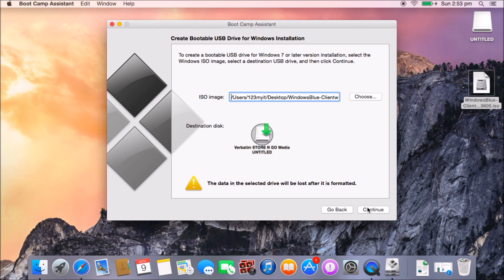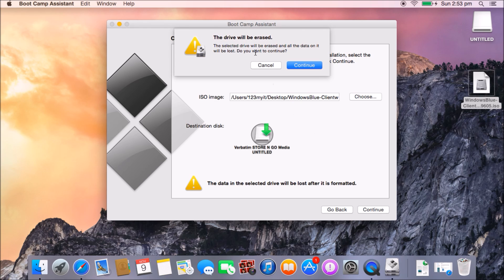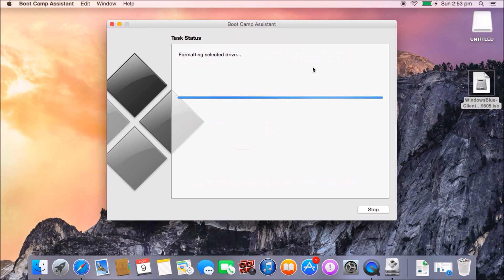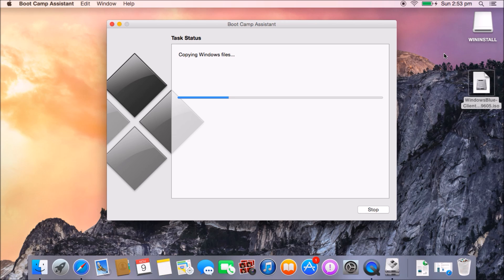Once you've chosen your ISO file and your destination USB drive, hit Continue. It will give you a warning that it's going to delete everything on the USB drive, so make sure you have a backup or have copied your files off the USB drive before proceeding. Hit Continue. You can see it's now formatted the drive and is installing everything — it's extracting all the files from the ISO and copying them to the WinInstall USB drive.